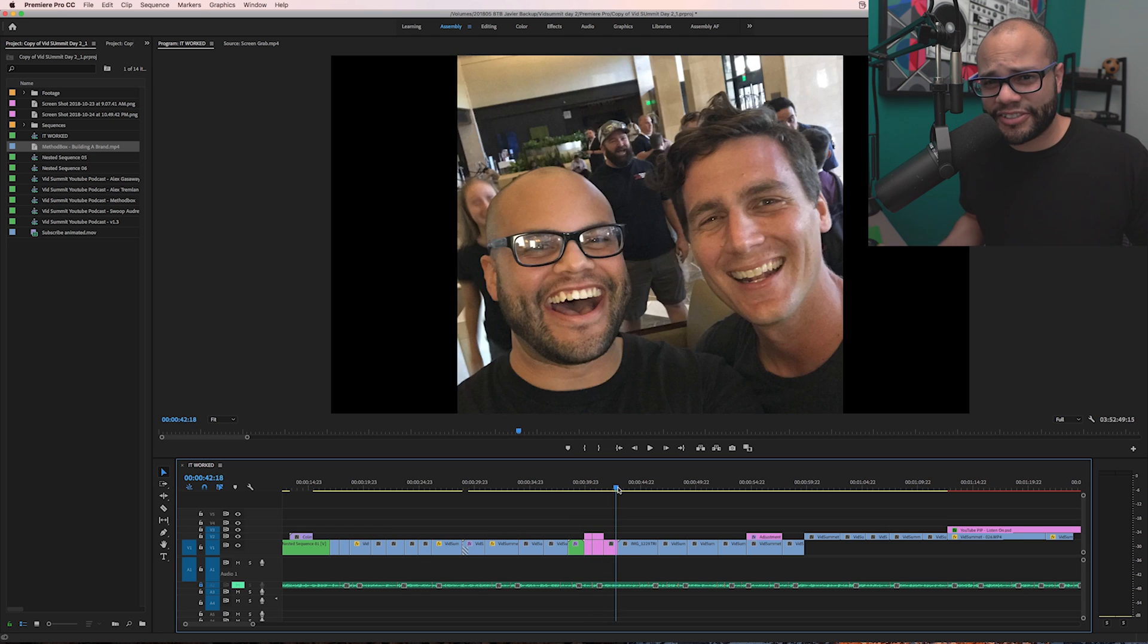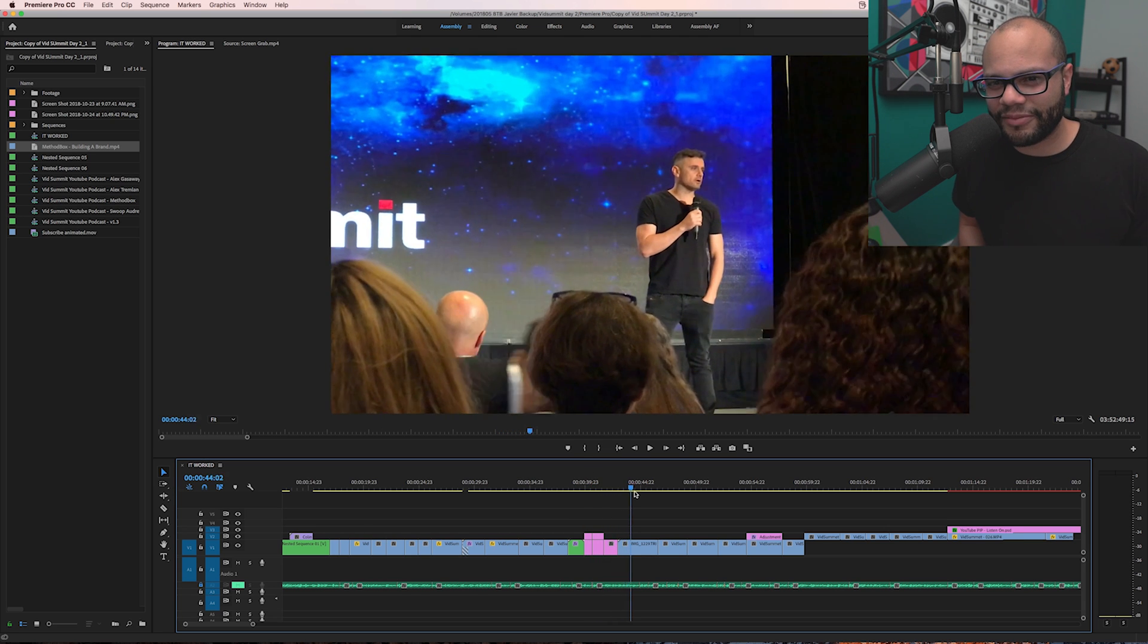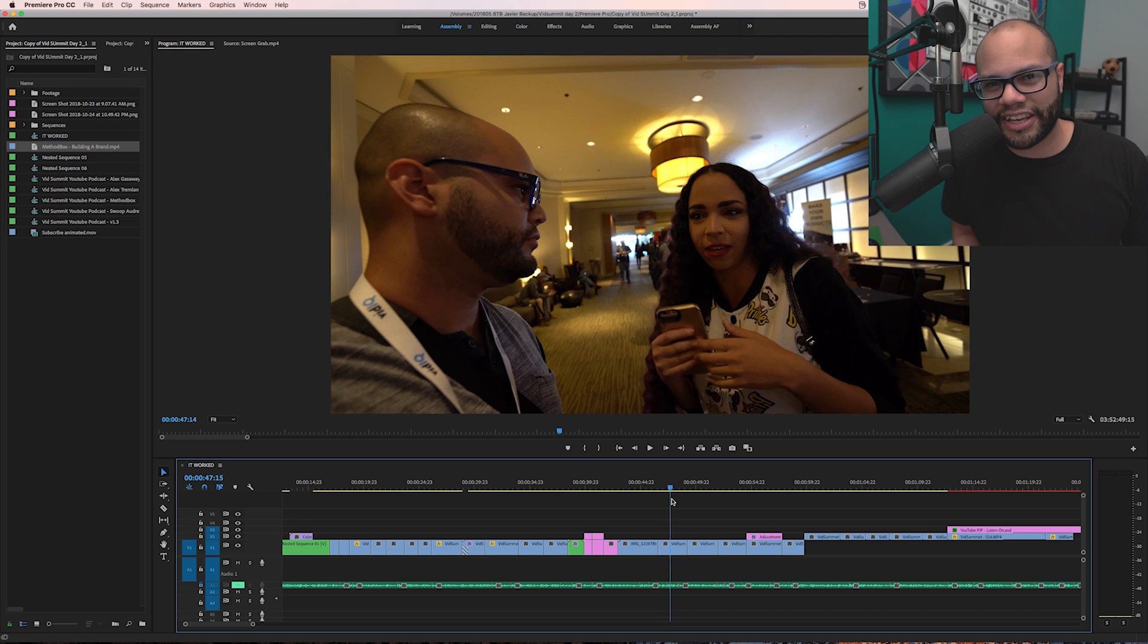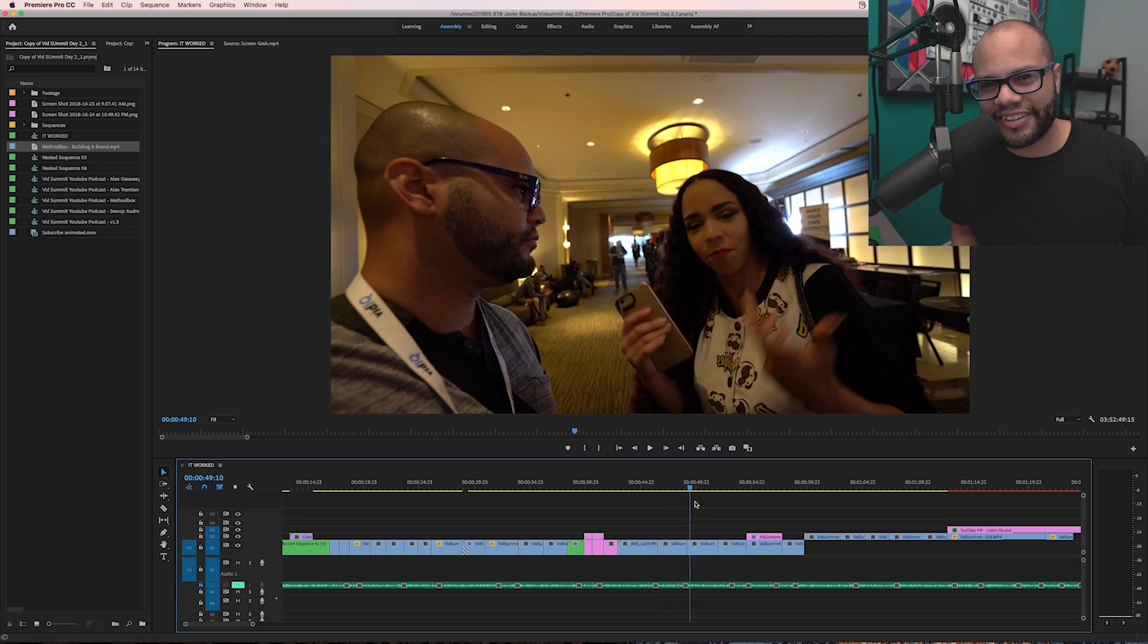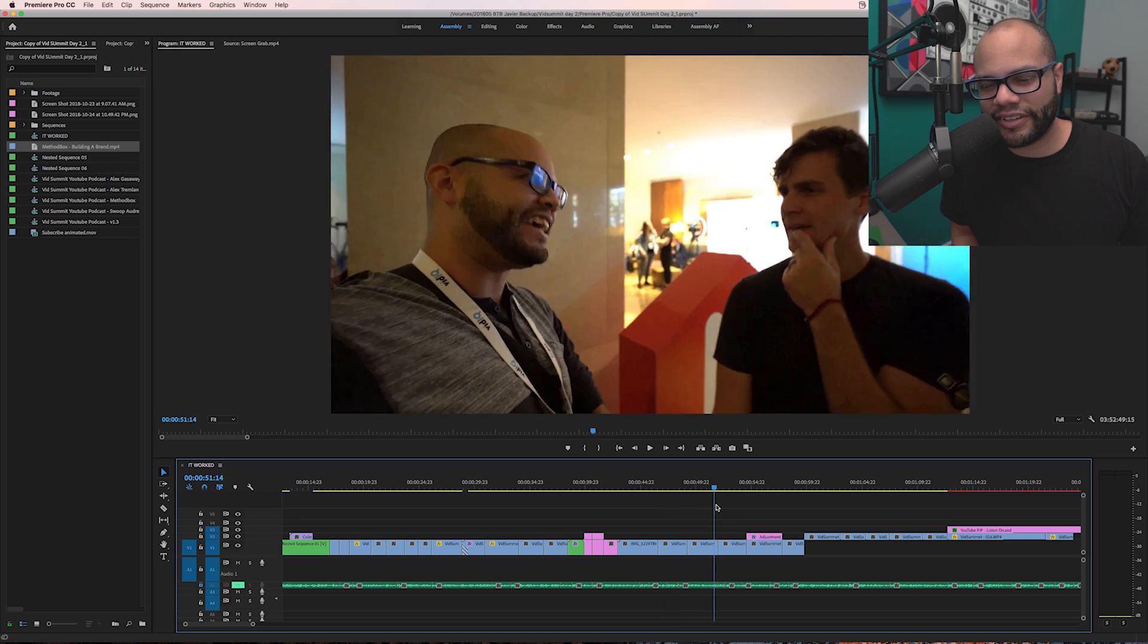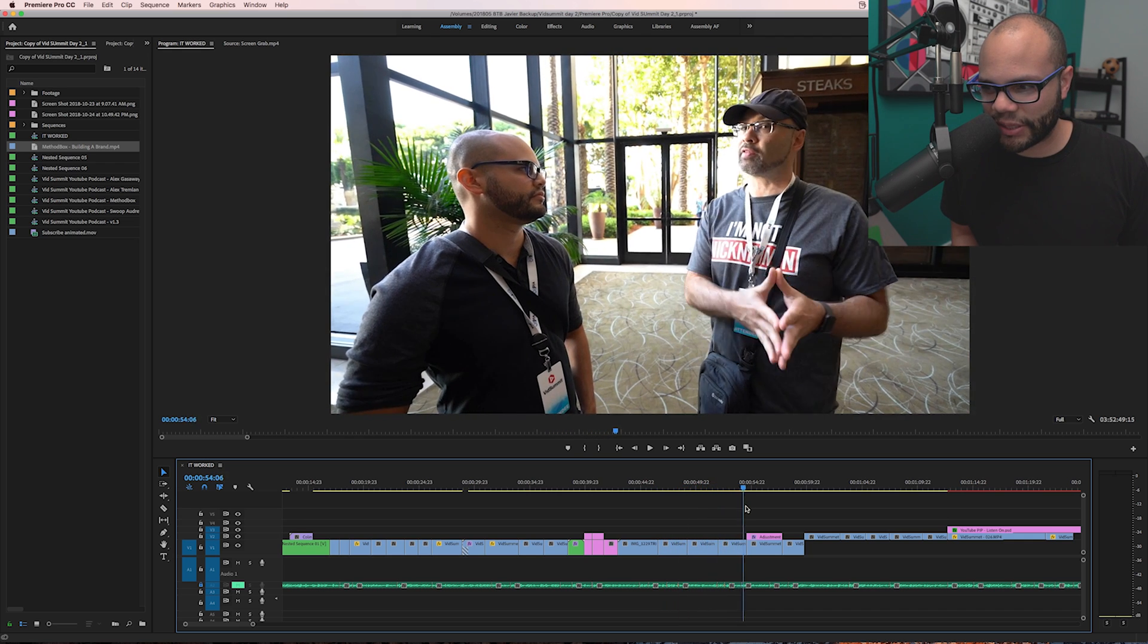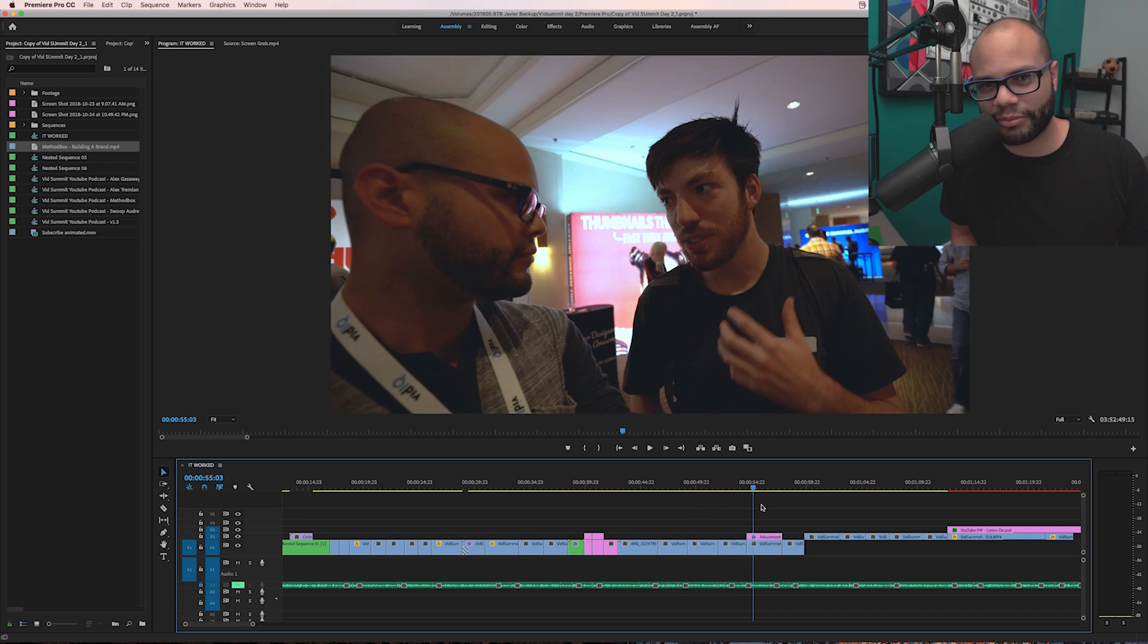Consider subscribing. I do Premiere Pro tutorials, and this would be an odd one to subscribe on because I'm just showing you how to reset the preferences. Maybe you'd be into the other video content I make. I don't know. Love you guys. Live a life of abundance, and I'll see you in the next video.